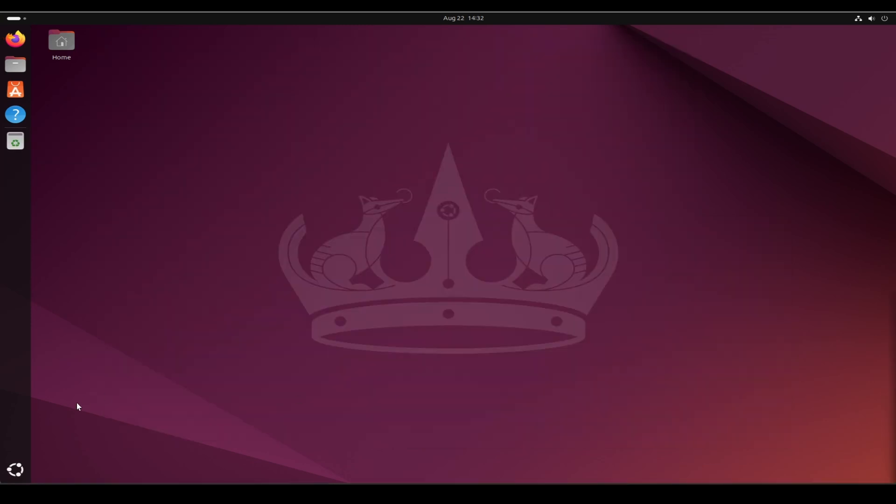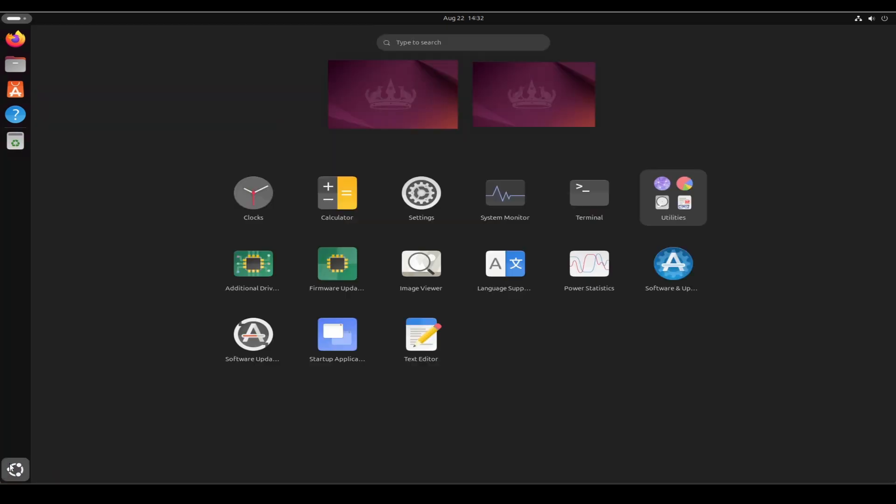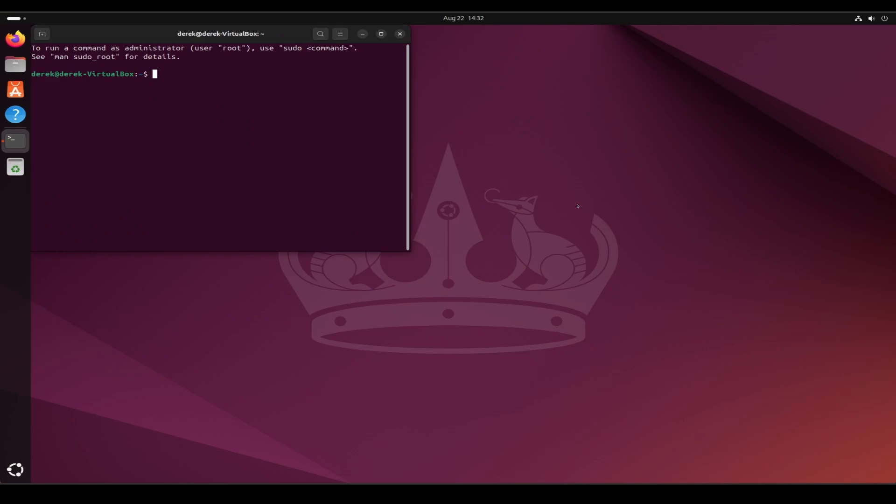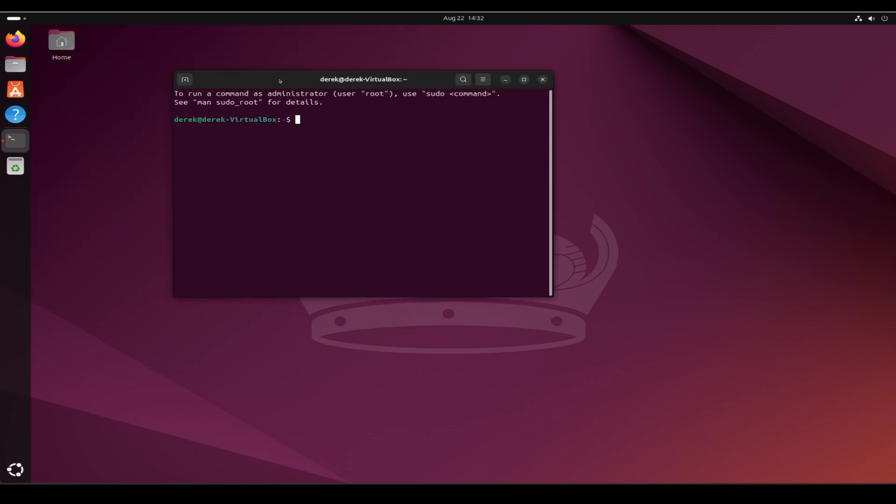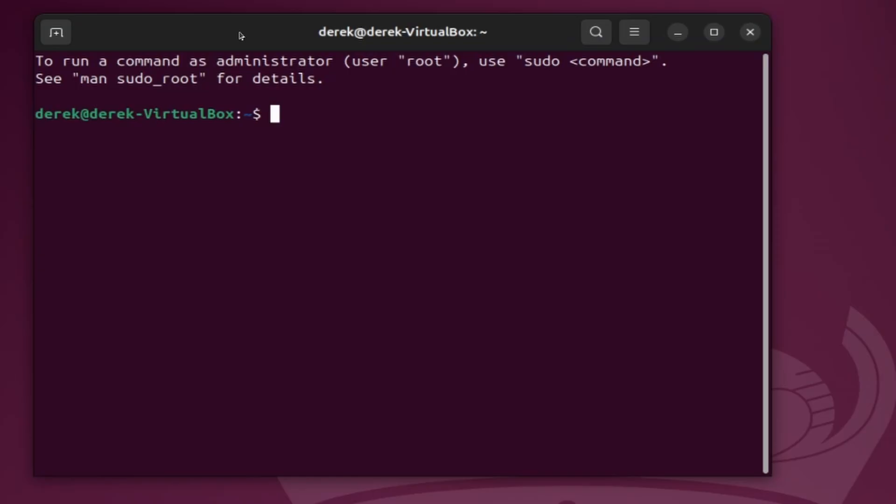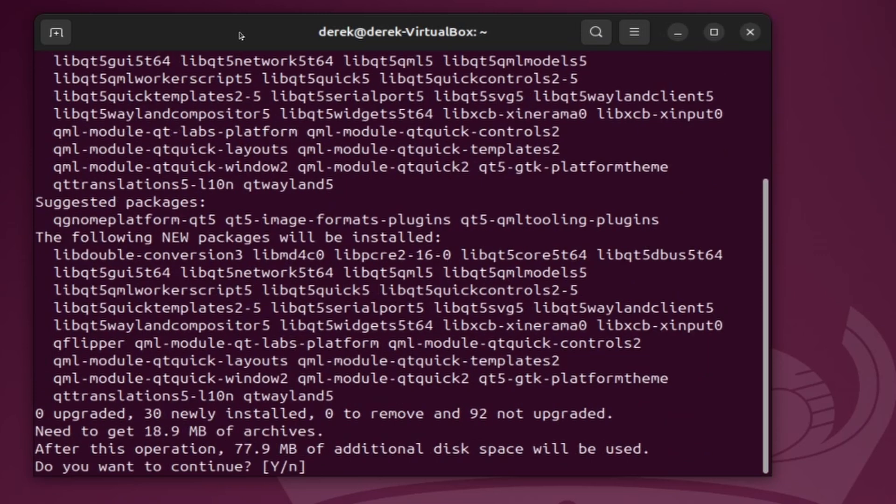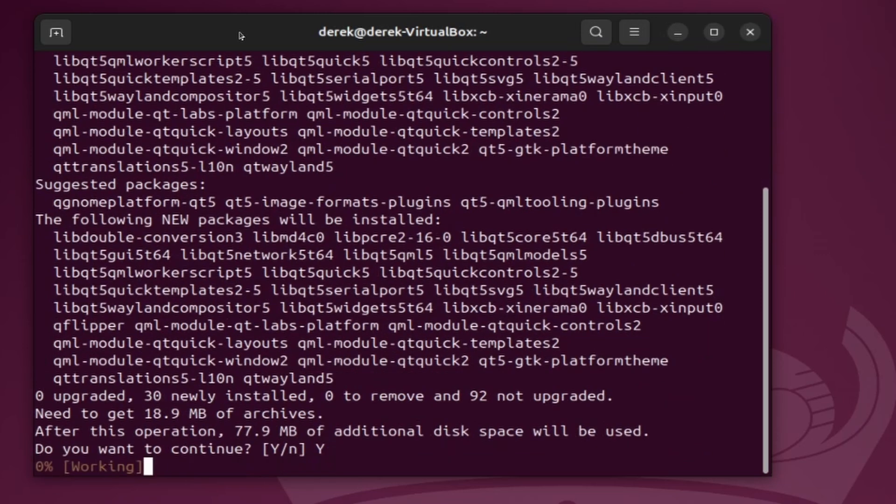The first app we'll install is called QFlipper. Go over to your terminal and type sudo space apt space install space qflipper. Type in the password for your account and then say yes to continue.